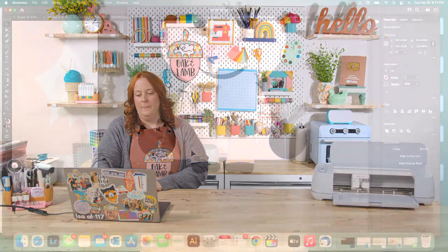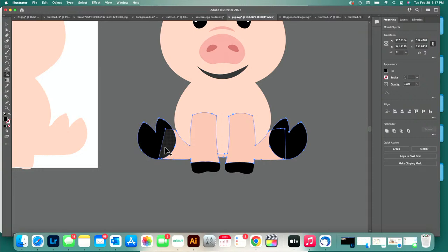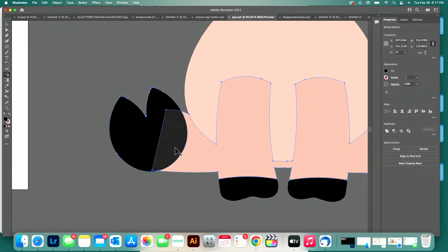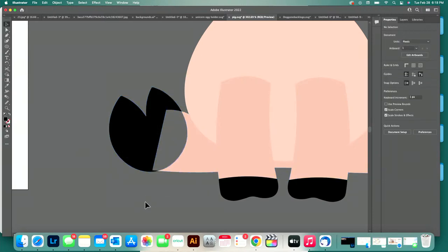Back over here in Illustrator — I'm going to grab the Shape Builder tool. The cool thing about the Shape Builder tool, and we go more in depth with it in the course, is it does several things. If I wanted to, I can hold Option and click it, and it will void what was overlapping. I don't need that in this particular cut file, but it does come in useful — I will use it a little bit later. I'm going to press undo.